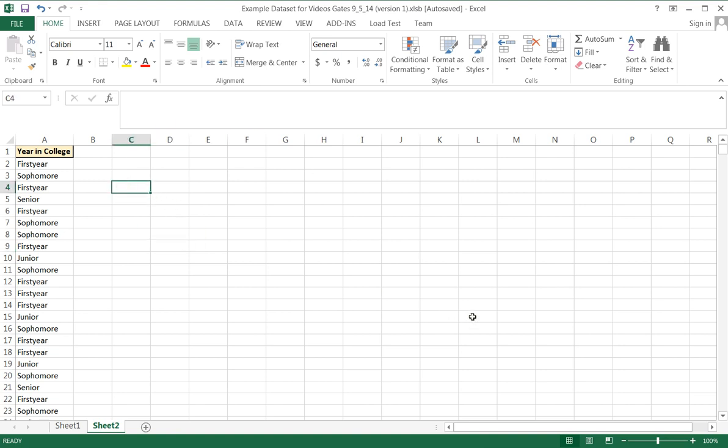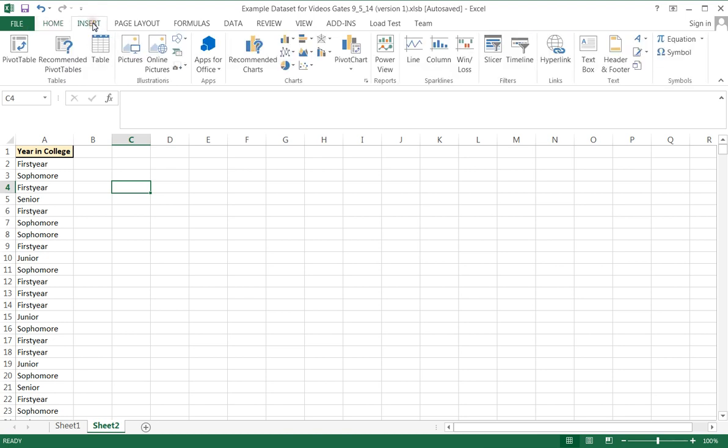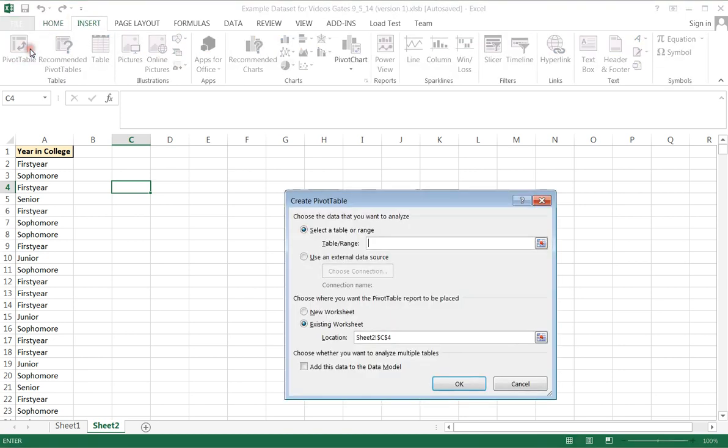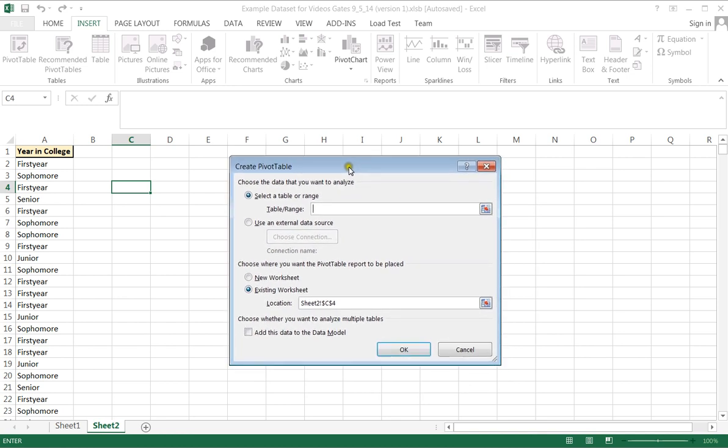So how does a pivot table work? Click anywhere blank, choose Insert, choose Pivot Table. The next question you're asked is, what data do you want to place in this pivot table?